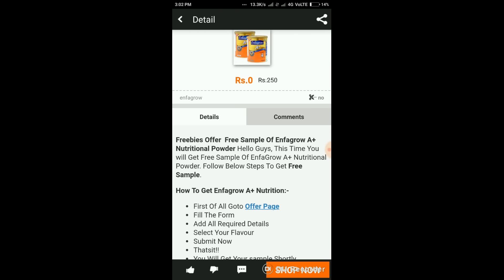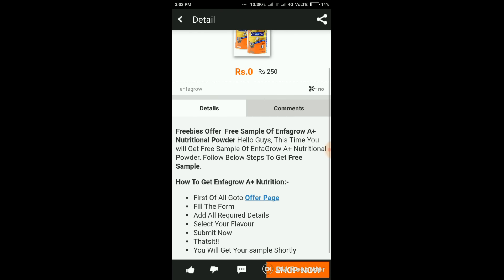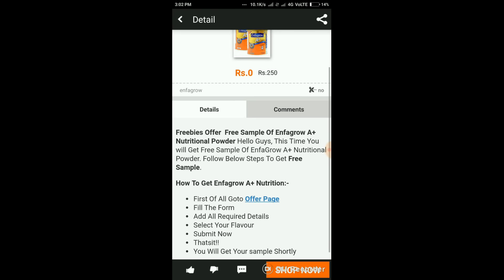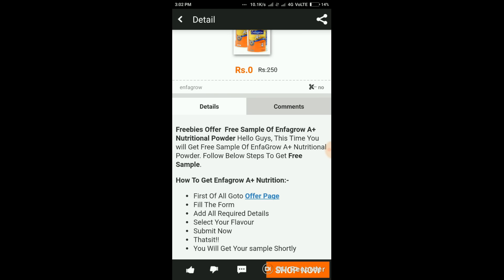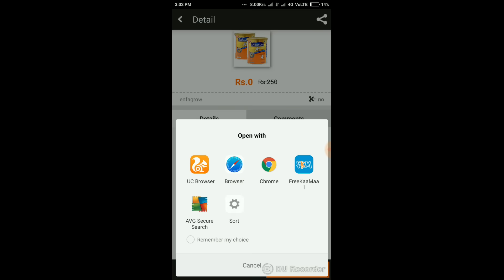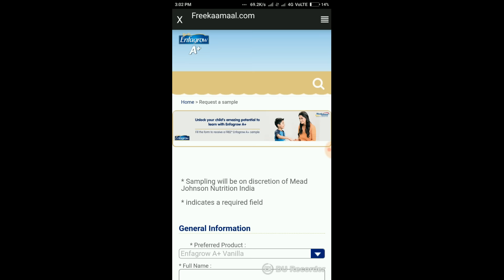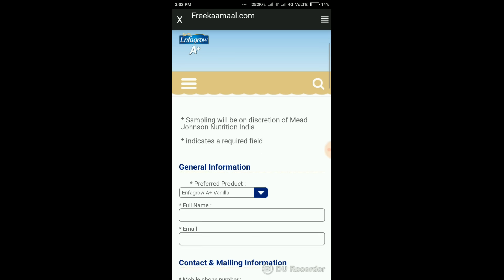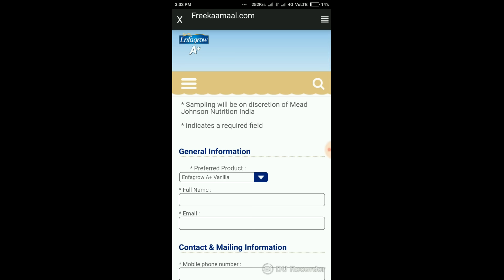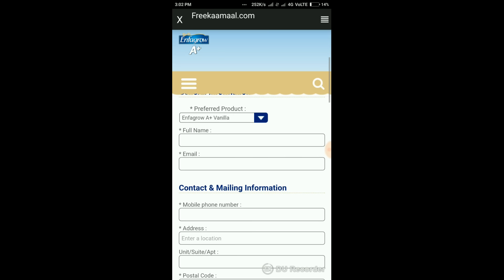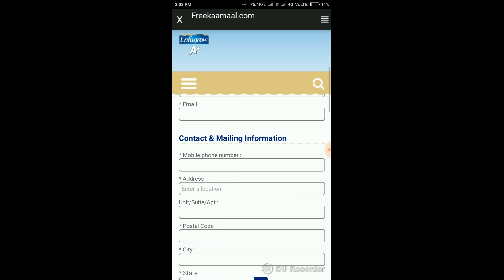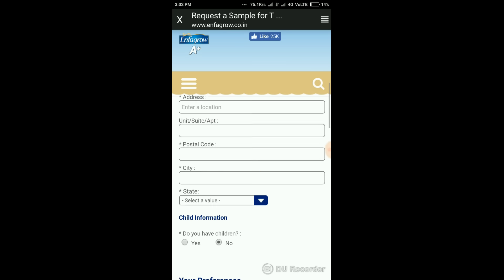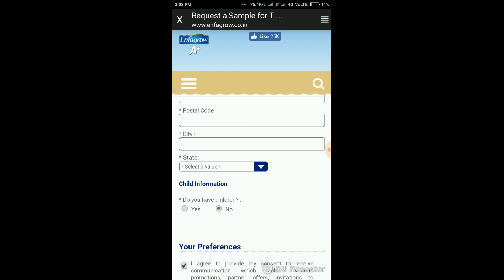Then go to the offer page, fill the form, add all required details, select a flavor, and submit. Go to the page with the help of Free Kamal, fill all the requirements, and complete the deals.